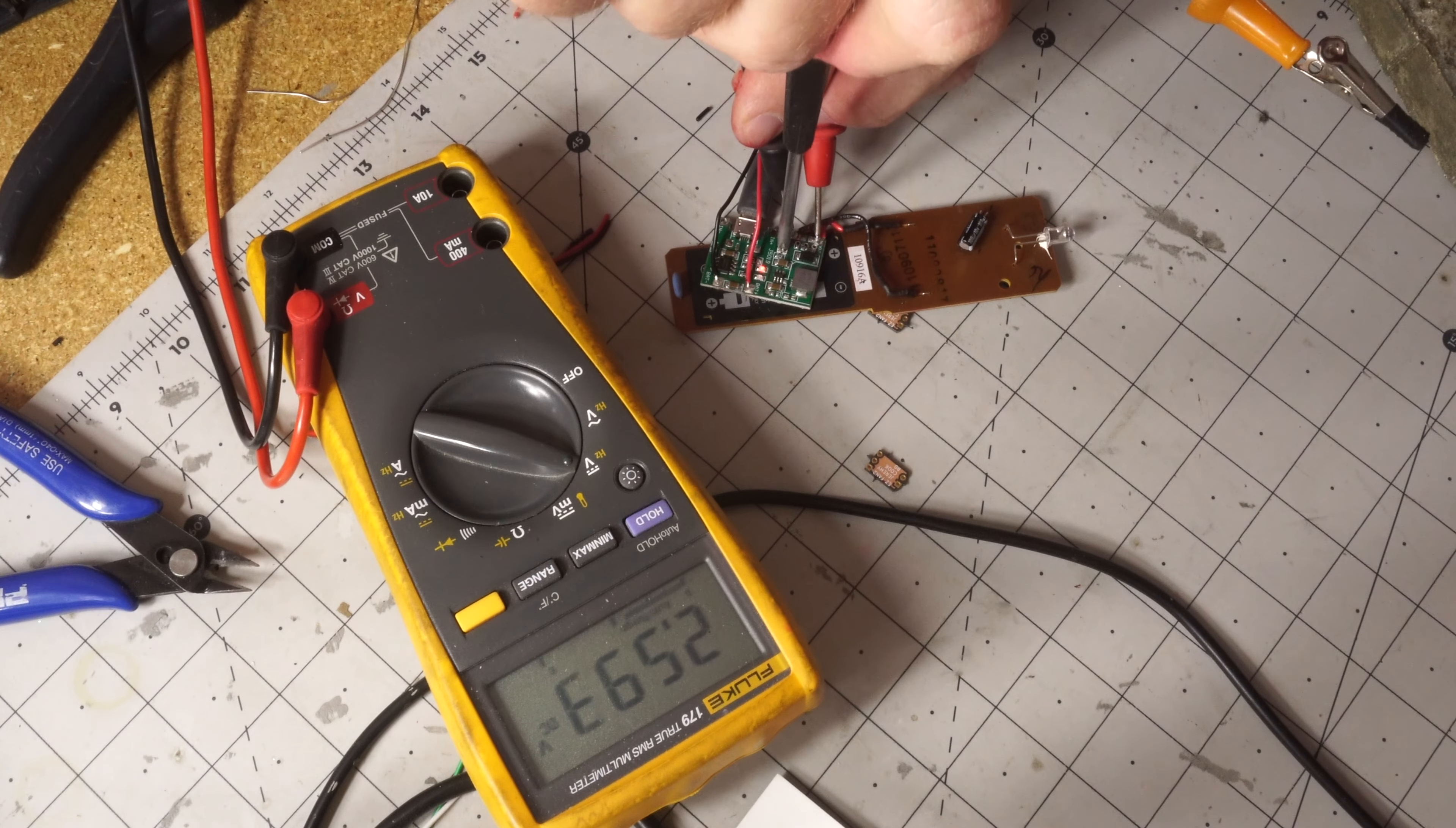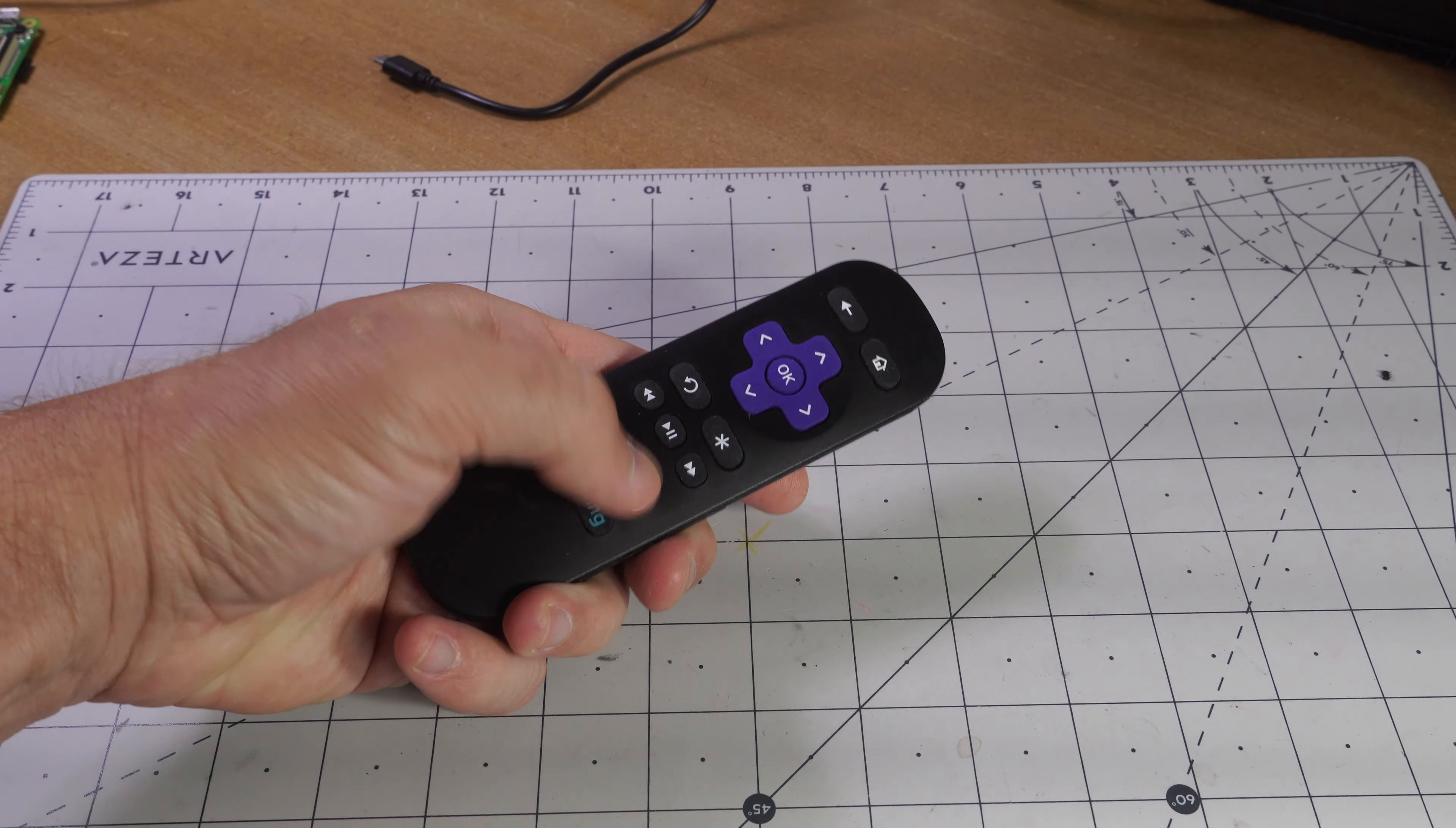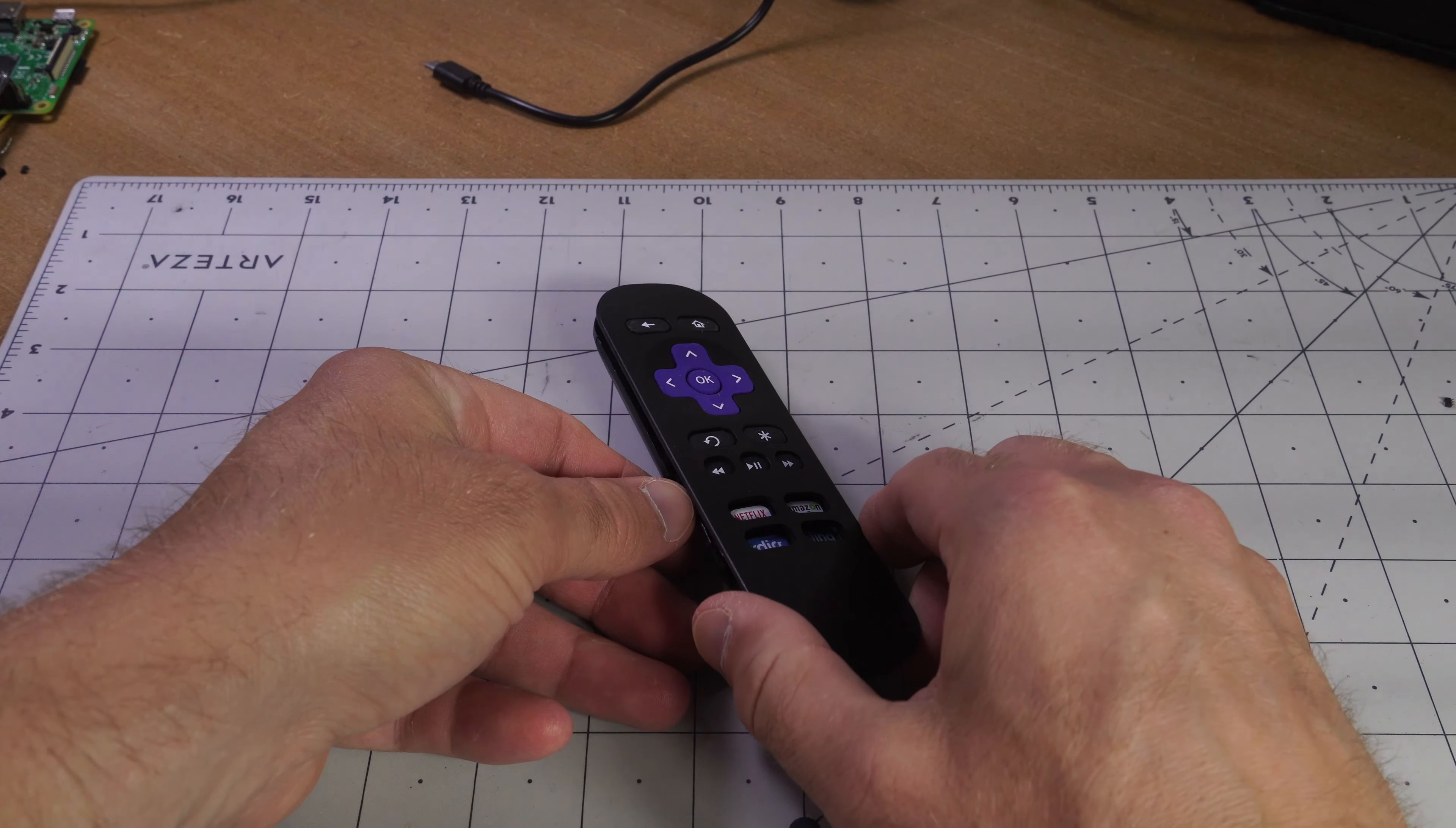Since that didn't work I decided to do something different and ordered a knockoff remote from Amazon. This was less than ten dollars and overall it's pretty good quality. It has shortcuts for Netflix, Amazon, directional pad, home.